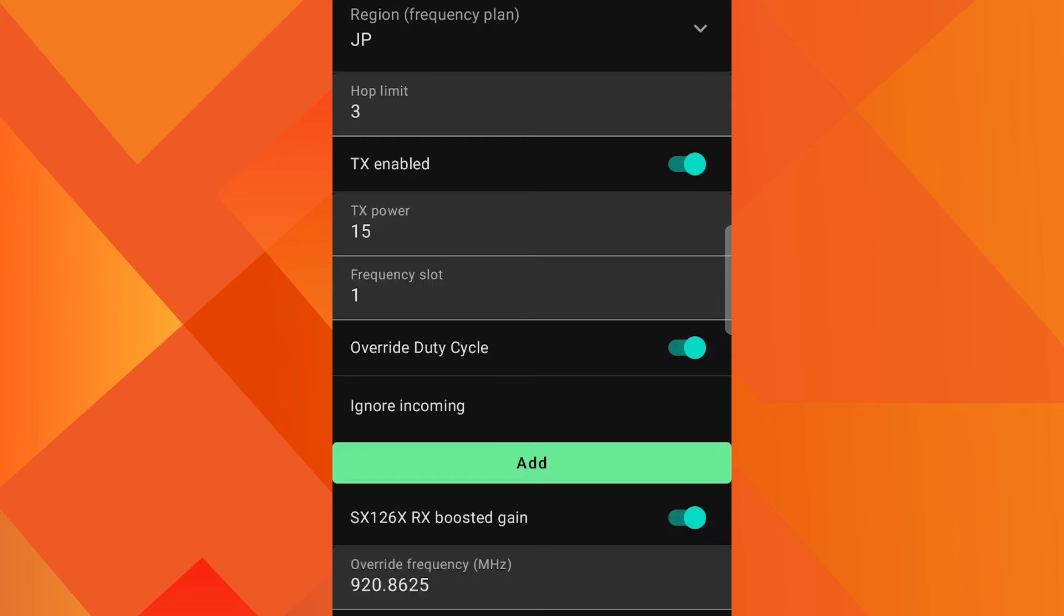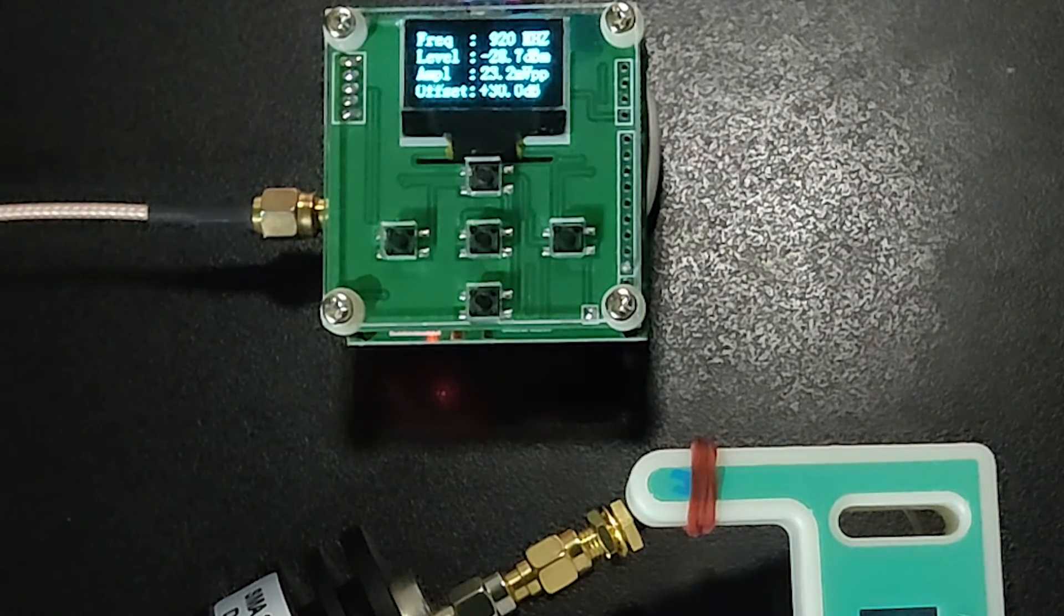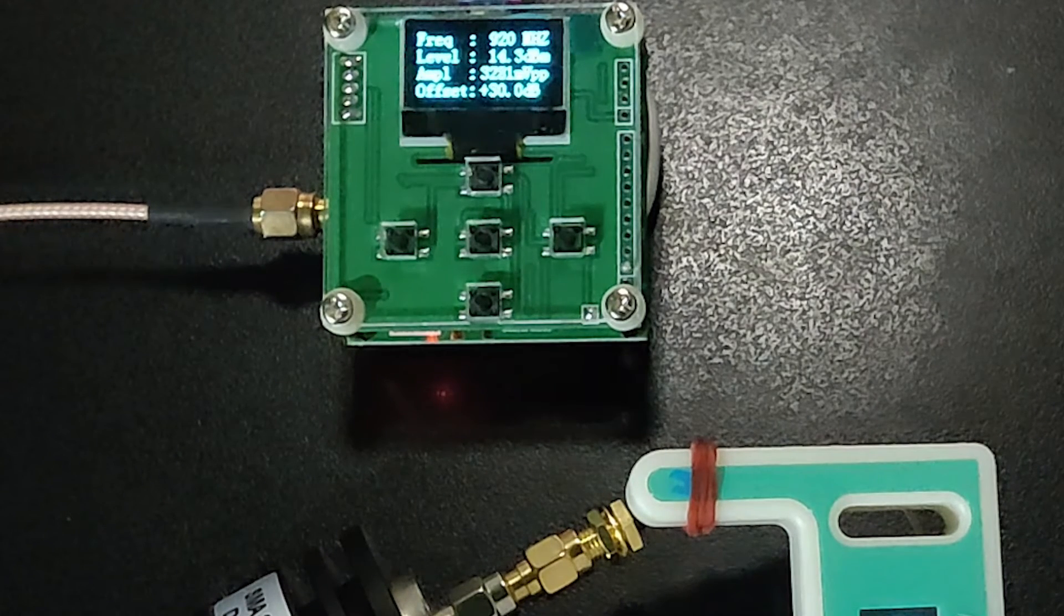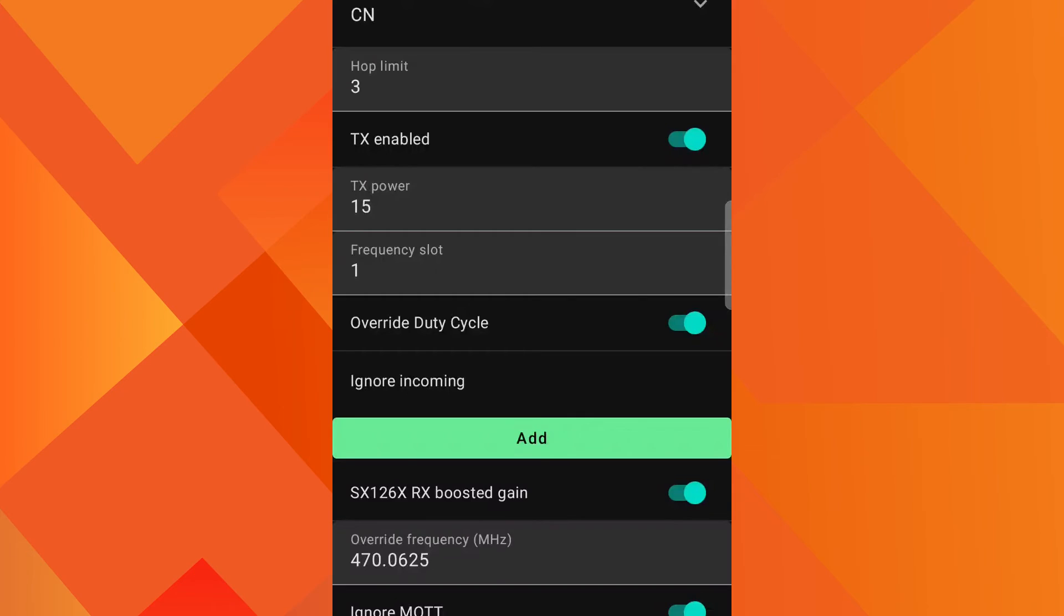Now I have changed region to JP for Japan. Its frequency is 920 MHz. TX power has been set to 15 dBm and on the meter we can read 14.5 dBm.